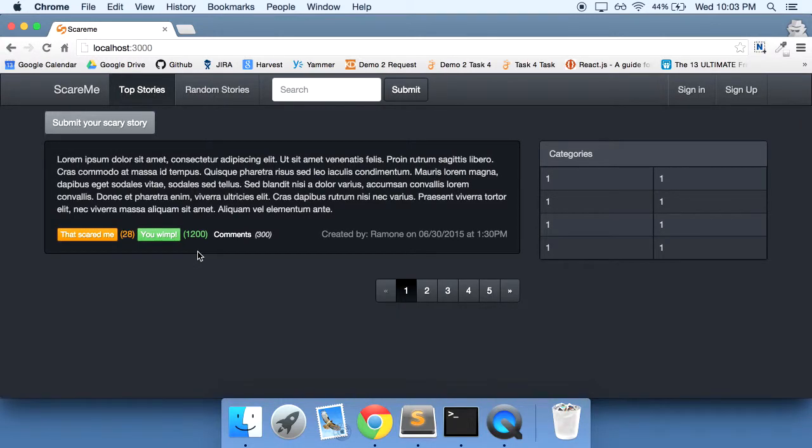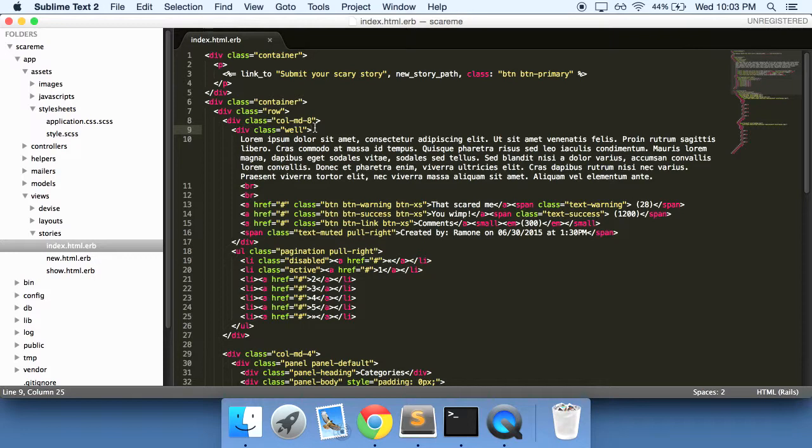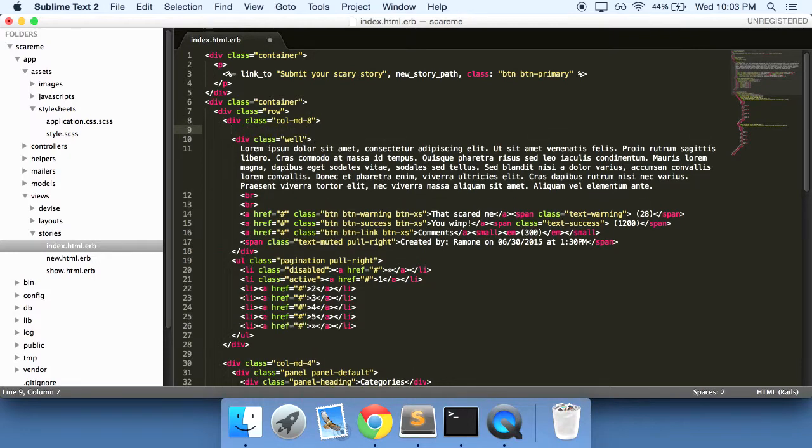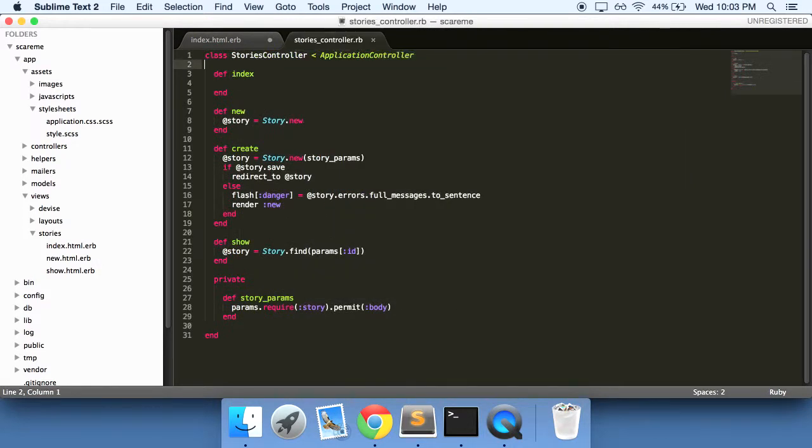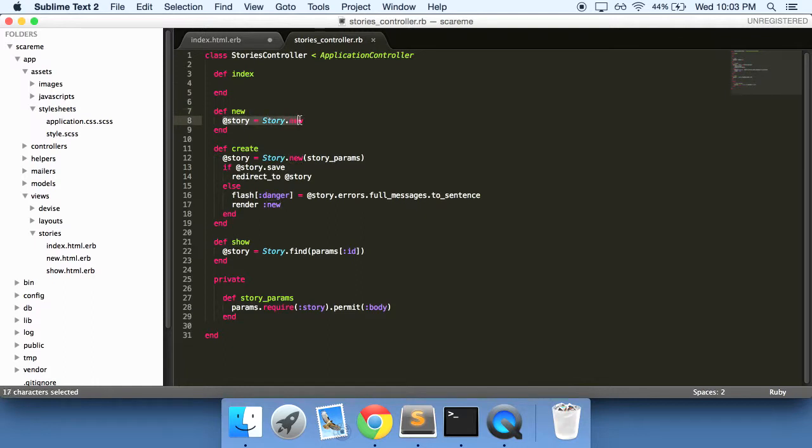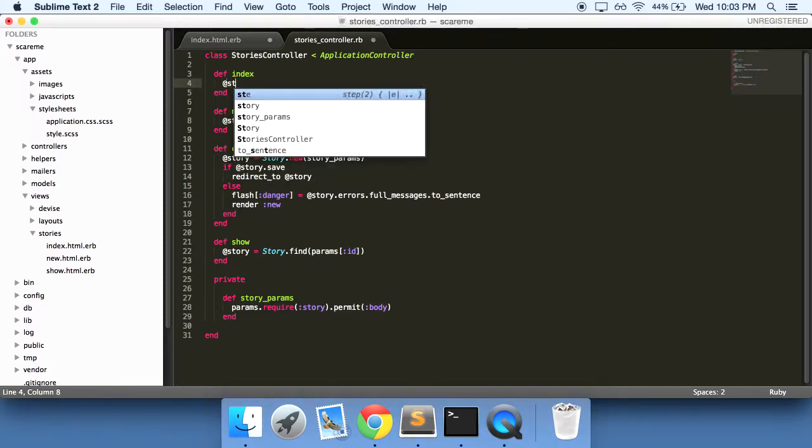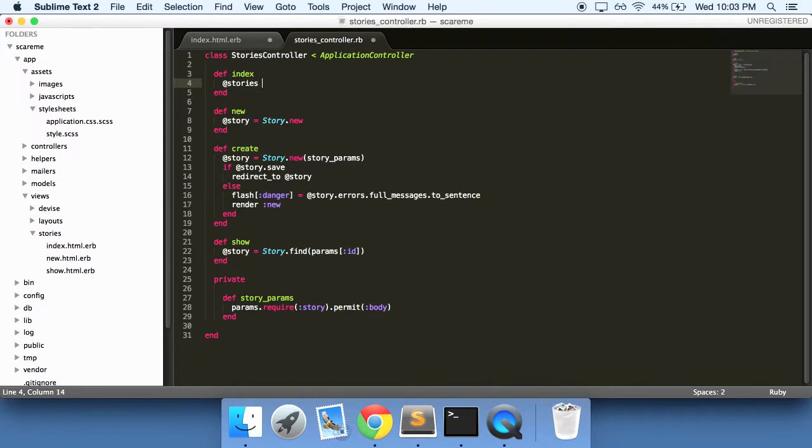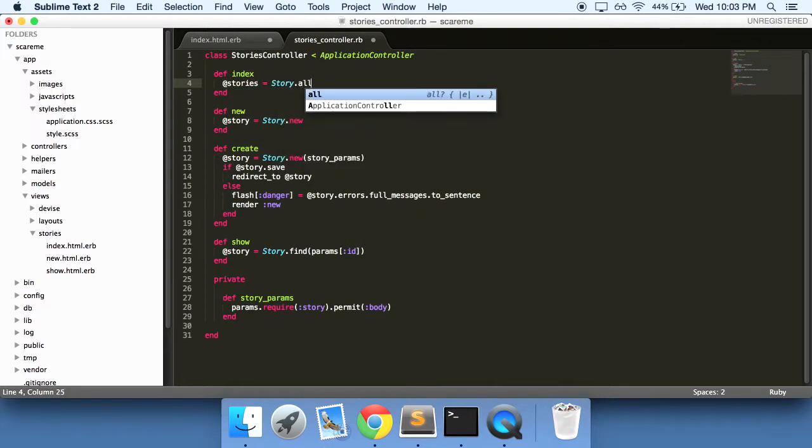We have a well here. Let's go into our storage controller first. In our index, we'll need just like what we did for our new action - we had a variable here that created a new instance of the story. In our index here, we'll want to define a variable so stories equals story dot all.